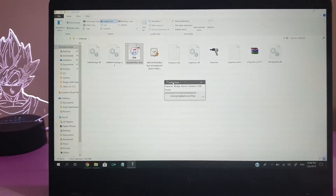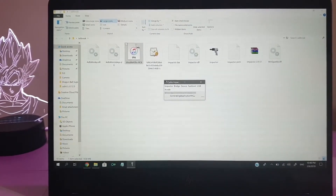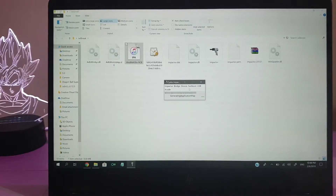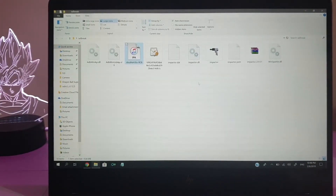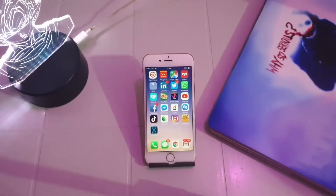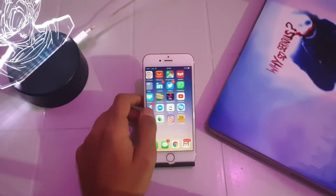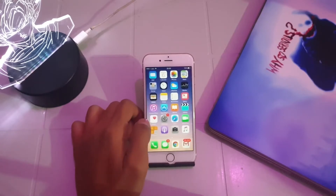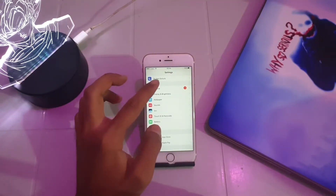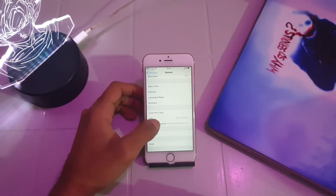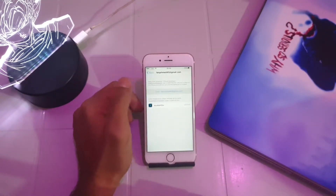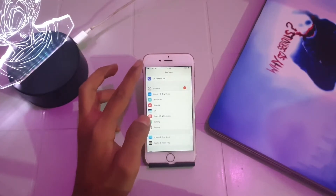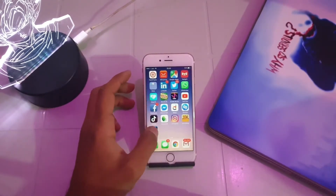Cydia Impactor isn't going further from this point, but the application has already been installed on the phone. I'll exit and disconnect my phone — the jailbreak tool app is now successfully installed. Tapping on it shows an 'Untrusted Developer' warning. To fix this, go to Settings > General > Profiles & Device Management, find the developer profile, tap on it, and trust it.